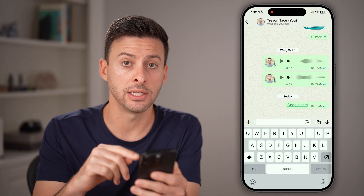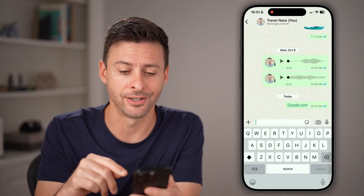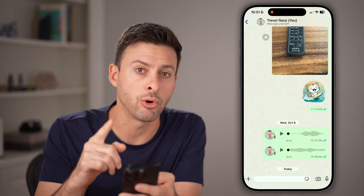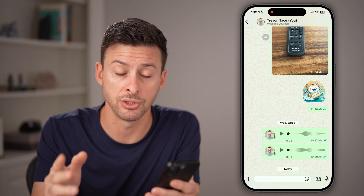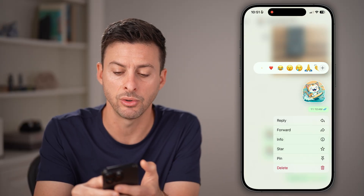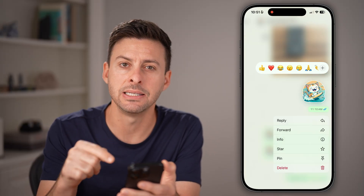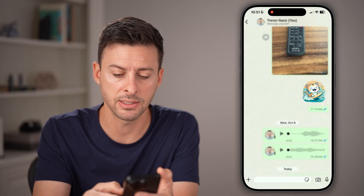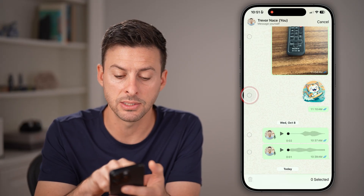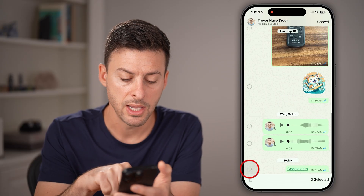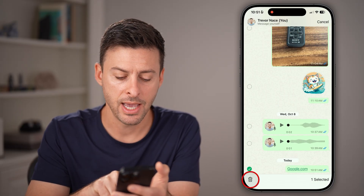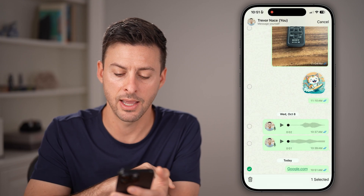Now if you do want to delete it, you can use this little trick. All you need to do is swipe up a little bit and press and hold on a different message that you sent — let's say this sticker of the cat. Press and hold on it and you'll see a delete option at the very bottom. Then uncheck the sticker, swipe down, select that specific link, hit the trash can icon, and delete.